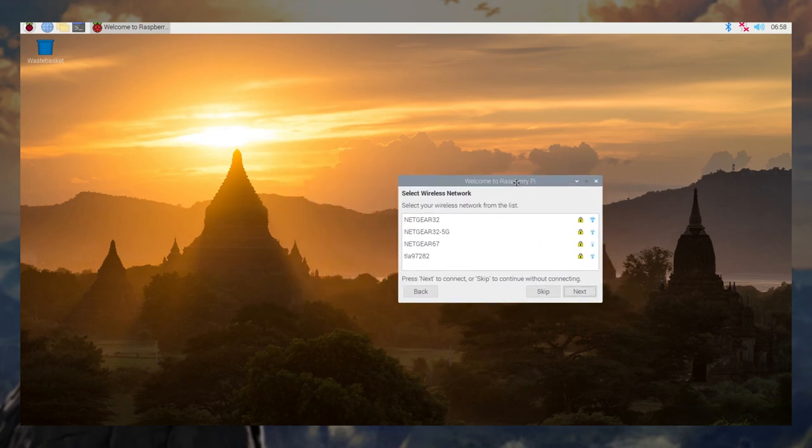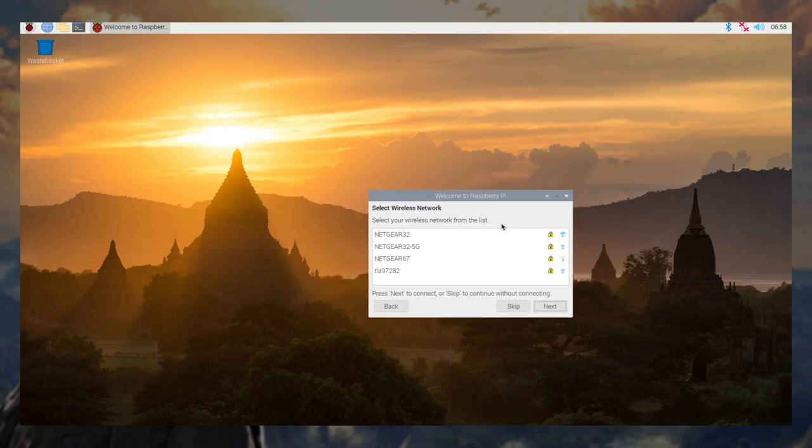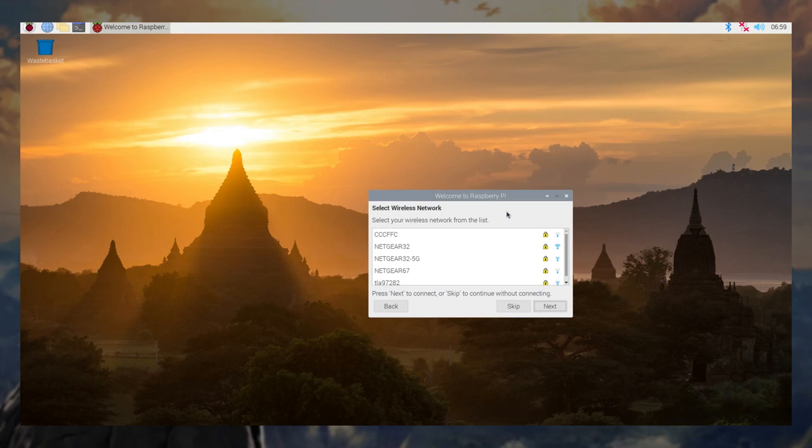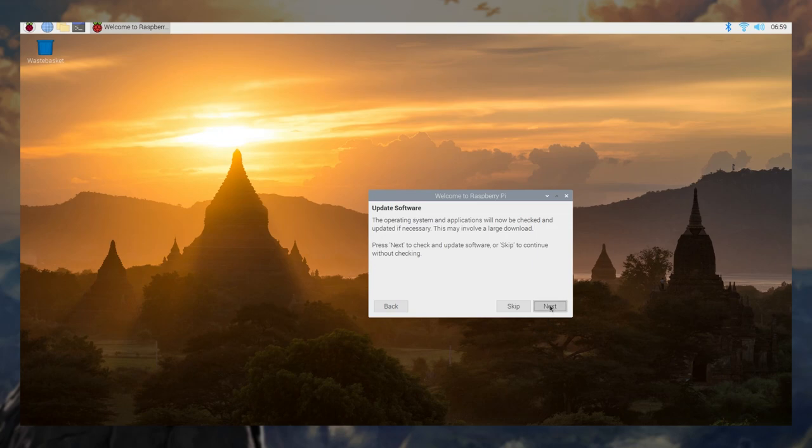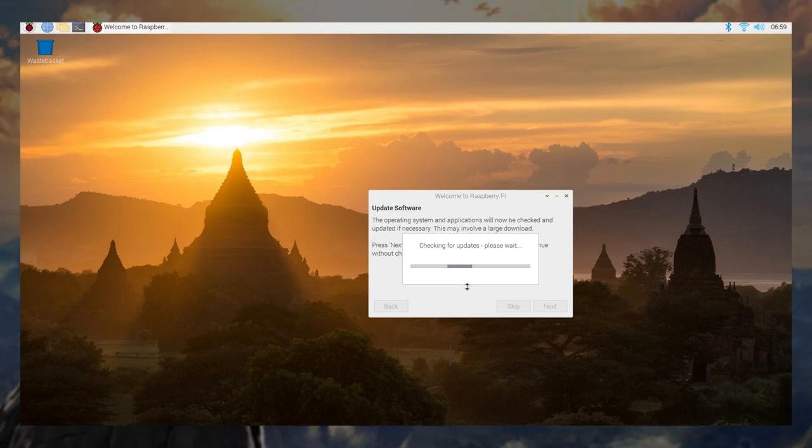And select a wireless network. You probably want your pod connected to a network that has an ethernet port if you want to set up, if you don't want to use wifi and you just want to use wired ethernet. Once that's done, update software, the operating system, and applications will not be checked and updated if necessary. This may involve a large download. This usually doesn't take very long. You can skip it if you want.